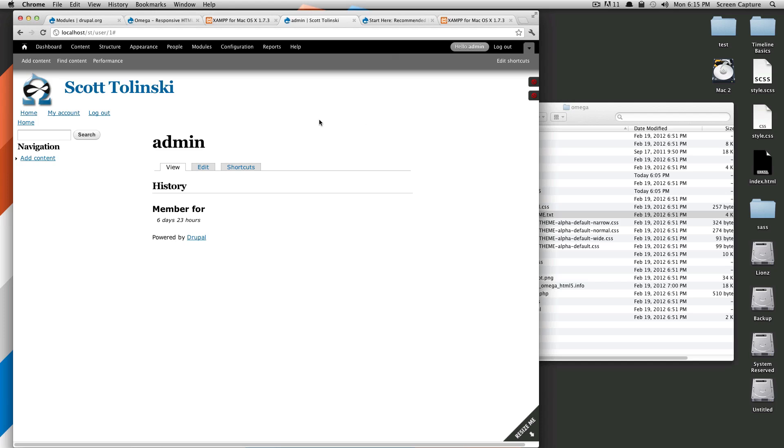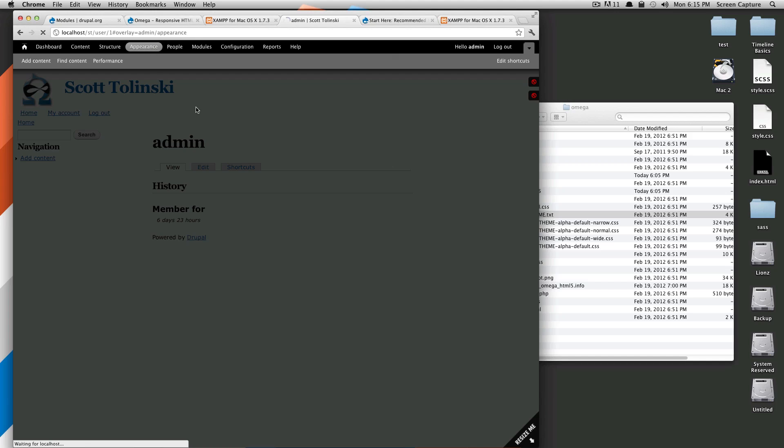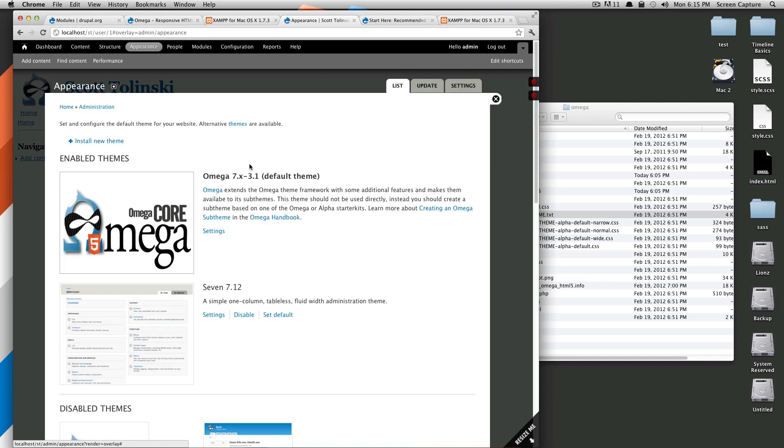What we're going to do is we're going to go to Appearance here, and then you'll notice this brings up our Appearance menu where we were before, and you'll see Omega, our default theme, is enabled.